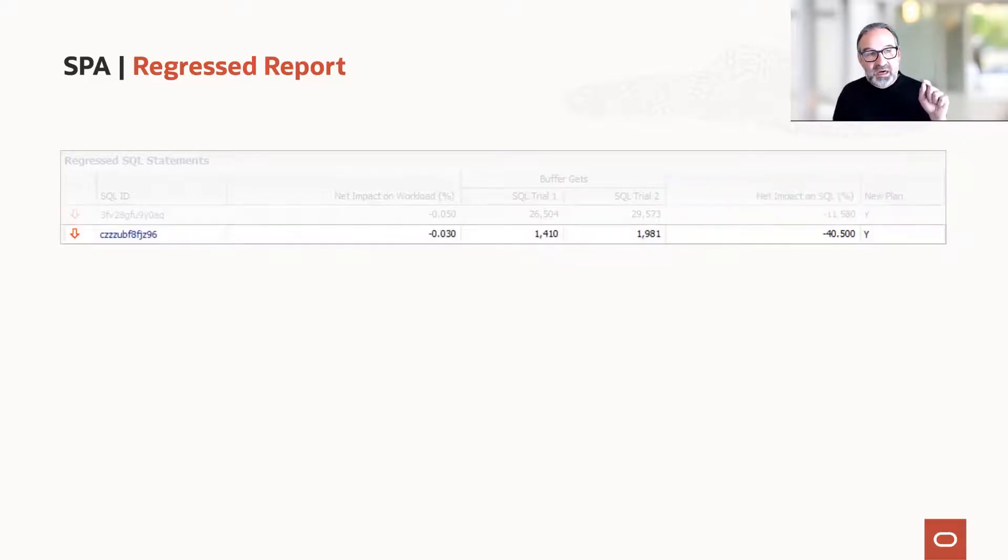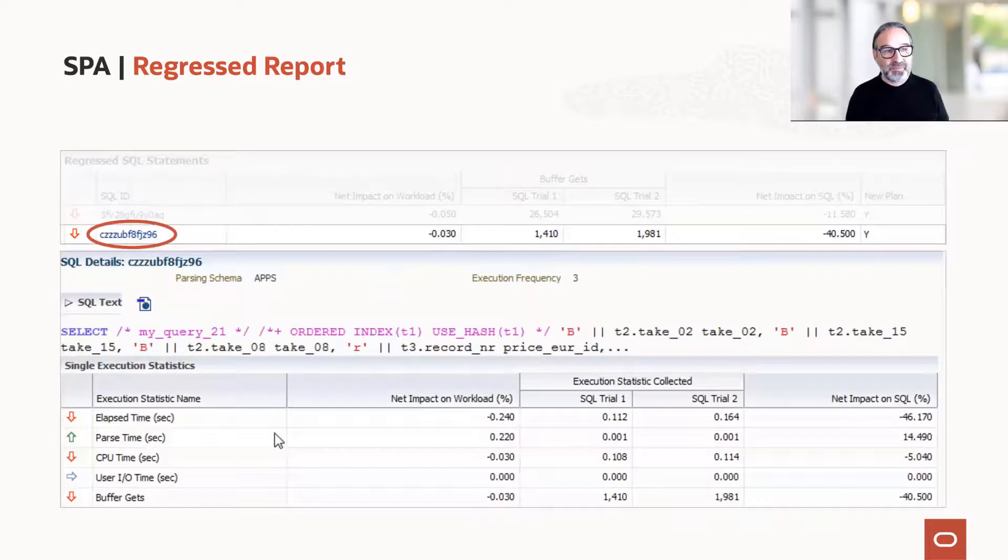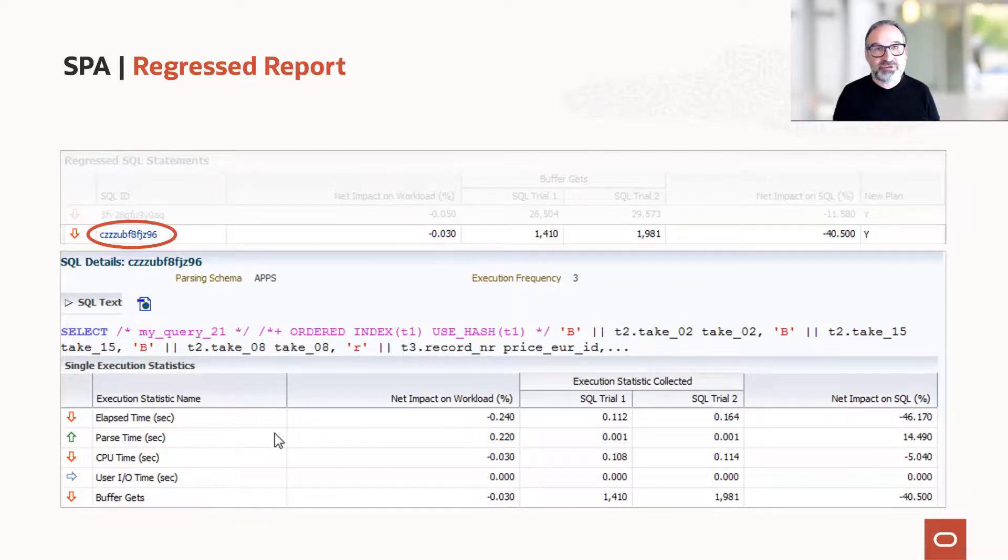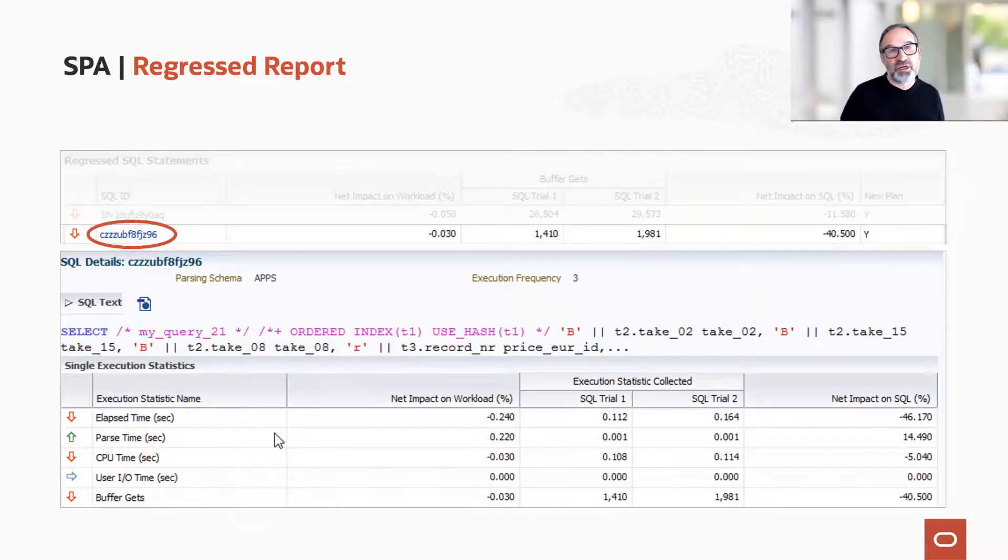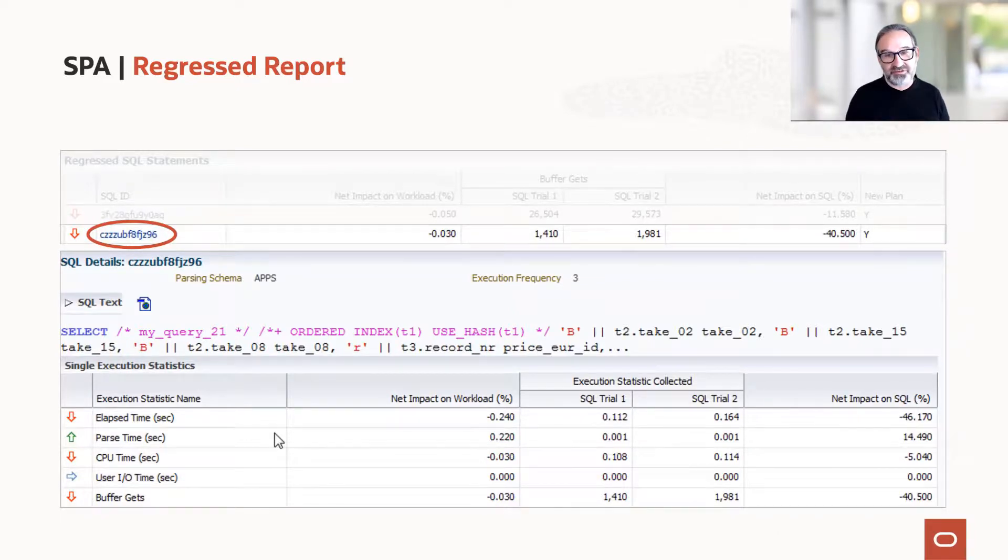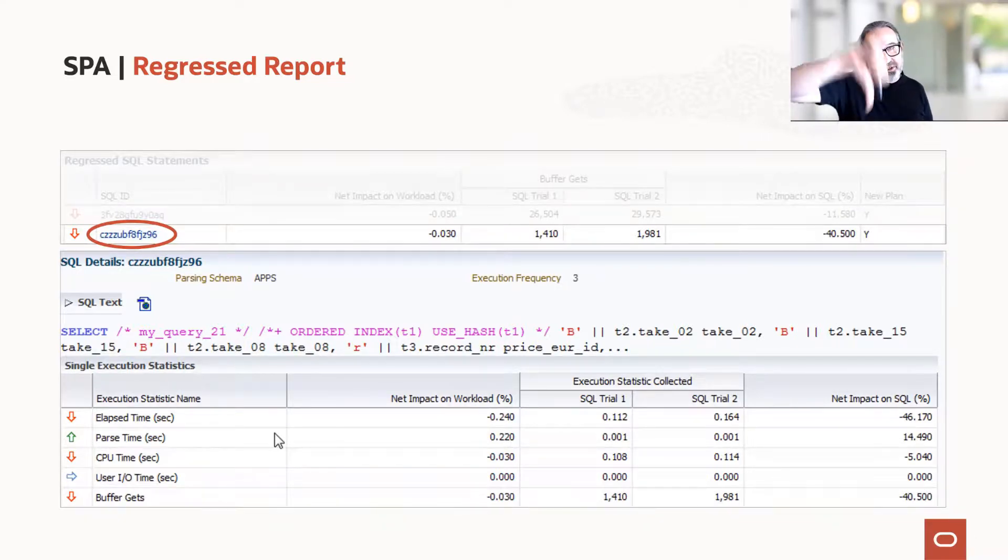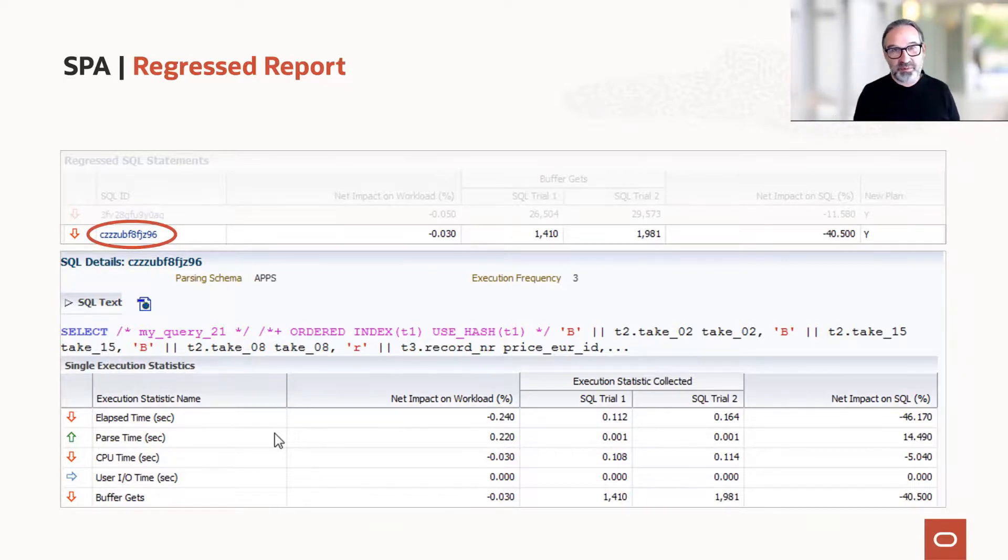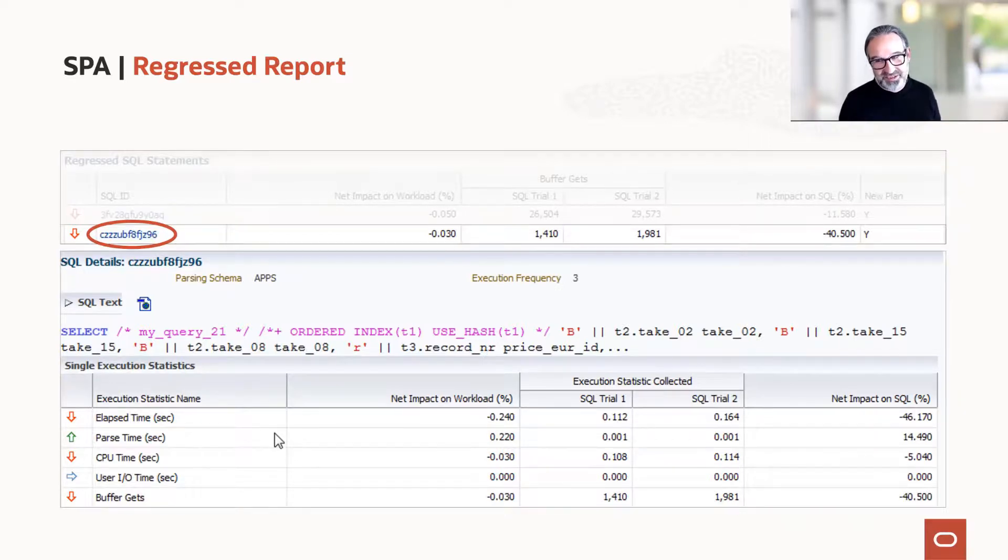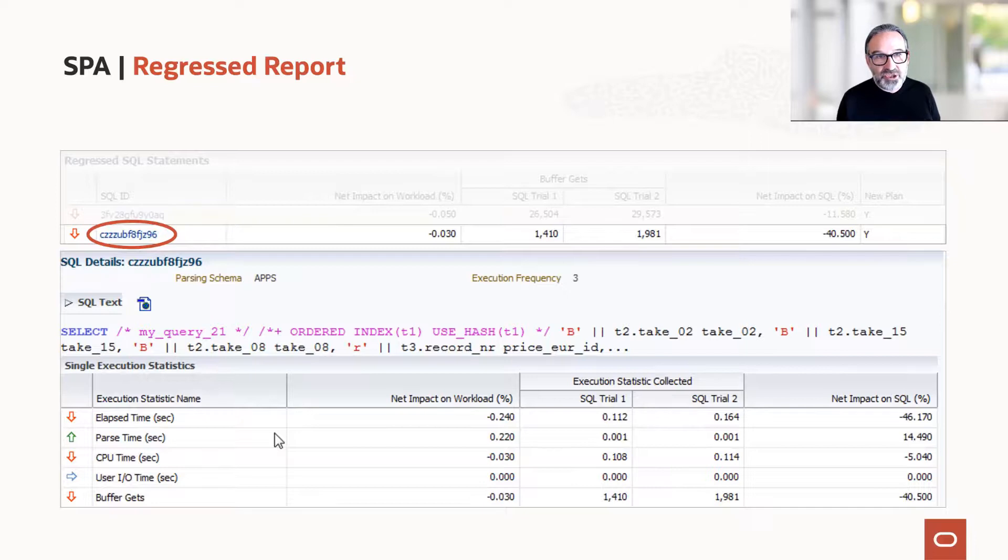If I click now on the SQL ID of that statement, I get the statement in clear text. In the middle of the screenshot, you'll see also the execution frequency. This gives you a good indication how often the statement is executed while you captured it on the live system. You see the categories like elapsed time, CPU, and buffer gets. You see the error going down, that means it's worse than before. Parsing in 19c increased a little bit, not significantly here. User IO is the same. So okay, what do I do with that information now?